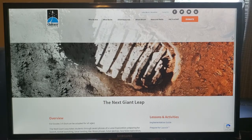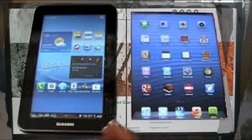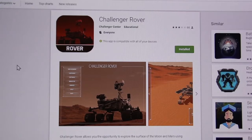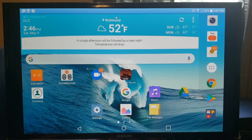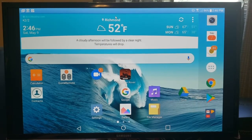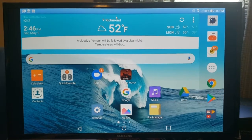Now, a couple of things you're going to need. You're going to need a tablet — it can be an Android or an iPad. And you're going to need the Challenger Rover app. We're going to start off with the Android app because that's what I have handy to work with today.